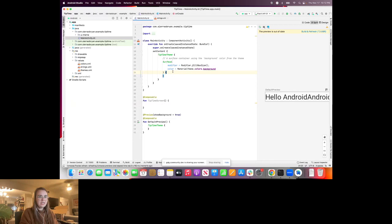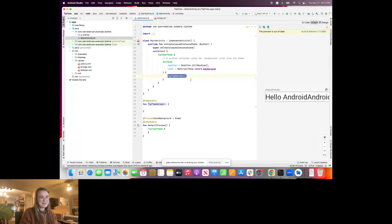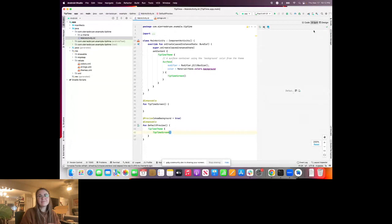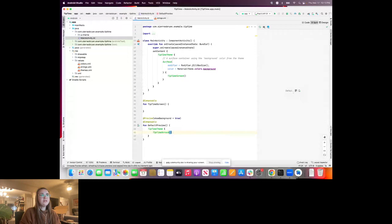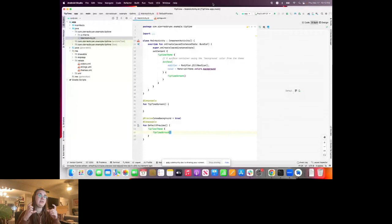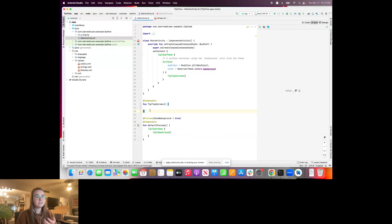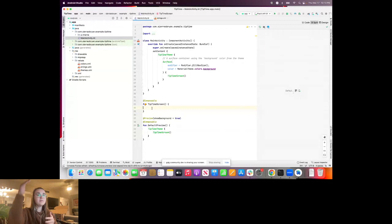We'll use the fun keyword and call it TipTimeScreen, with parentheses and curly braces. We'll add it back to our main application so it runs, and also in our preview. When I rebuild, I have a completely empty preview because there's nothing inside TipTimeScreen yet. So we're going to build a little tip calculator with a title at the top, somewhere to input the bill amount, and a display of the total below.